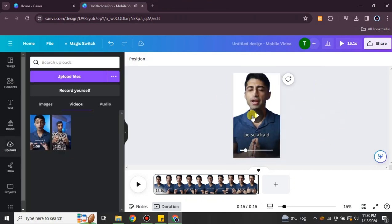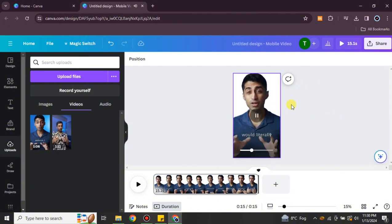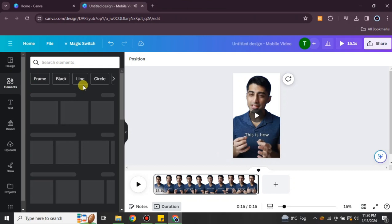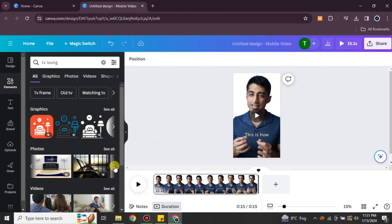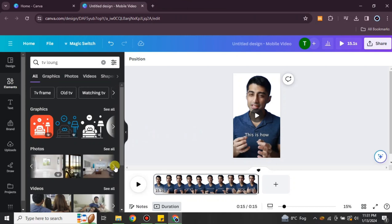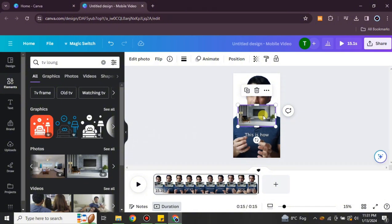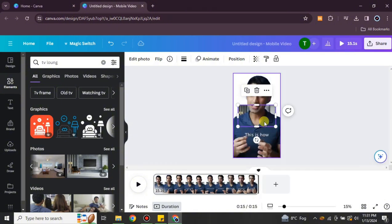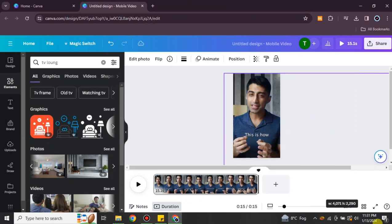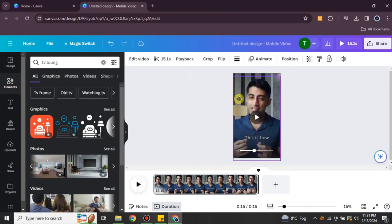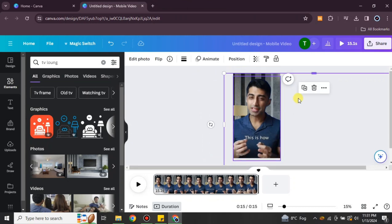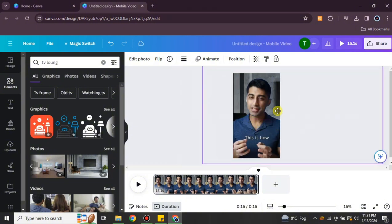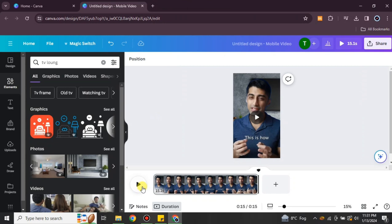When I play the video, you can see there is no background behind the subject. That's how you remove the background from any video. If you'd like to add a new background, you can simply upload a picture or choose one from Elements, and it will appear behind the video. So you can completely change the entire scene of the video — here it looks like the person is talking from a living room.